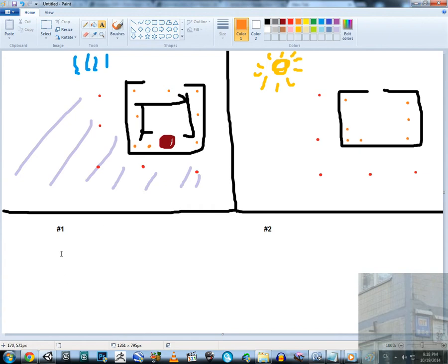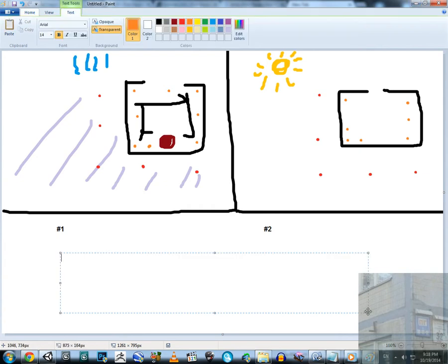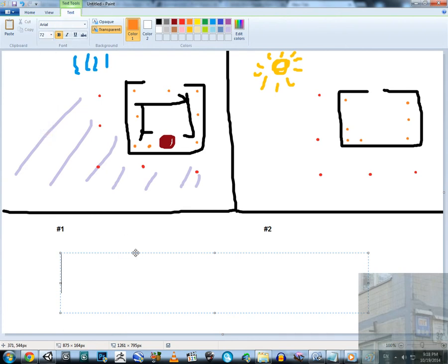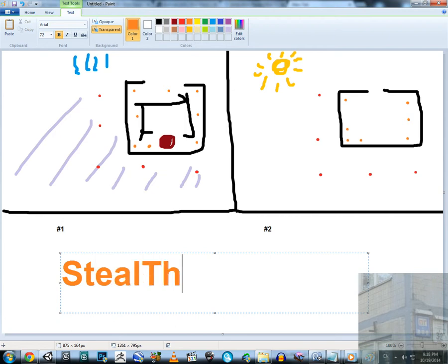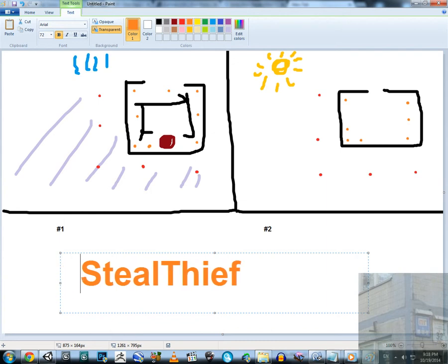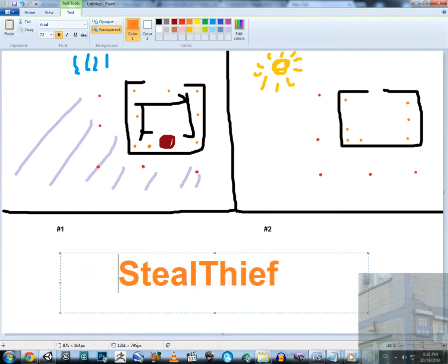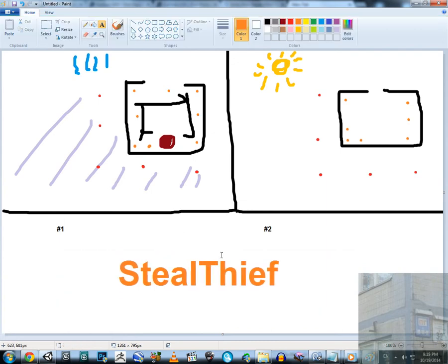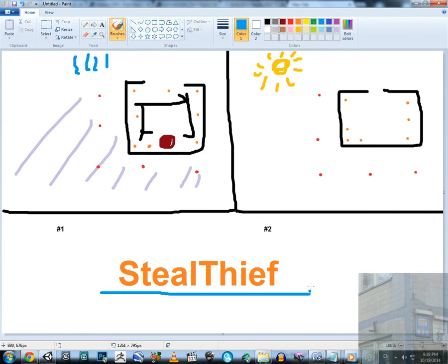I think that a better name for this game will be StealThief. I've decided that will be the name of this game, so I will use this name when I upload any new videos about this project.